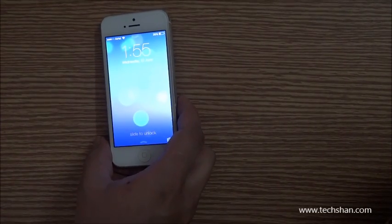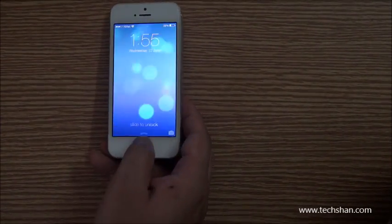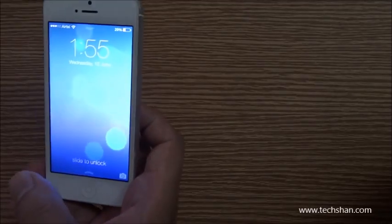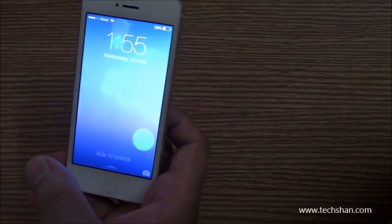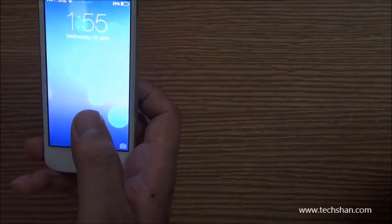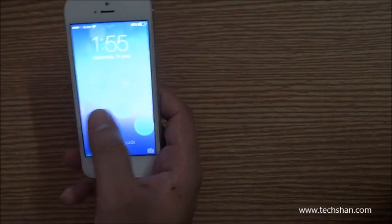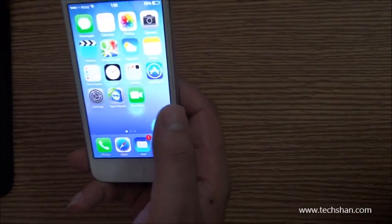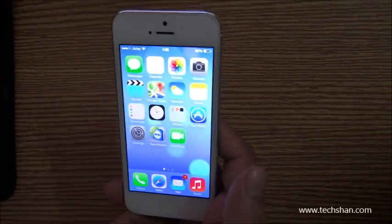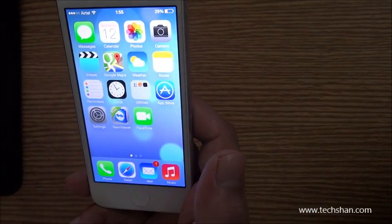This is a major release of iOS since its original introduction in 2007 with the iPhone. After Jony Ive took charge of the design team at Apple, there were a lot of speculations and rumors on iOS being redesigned — and yes, all rumors were true. So let's go ahead and see what iOS 7 is all about.